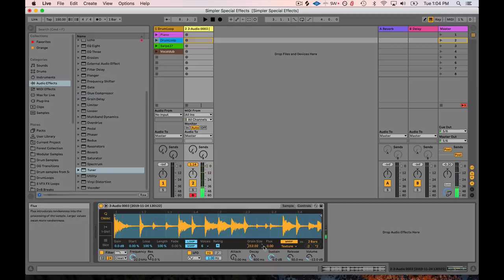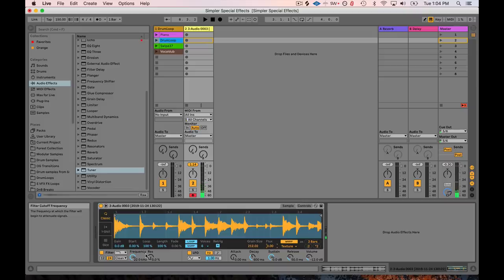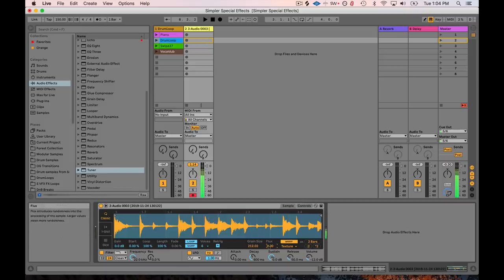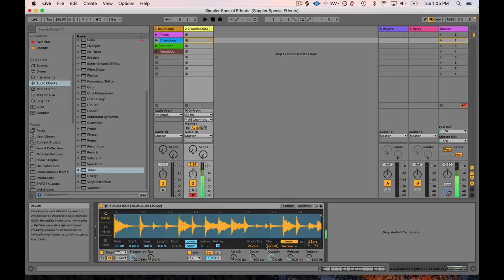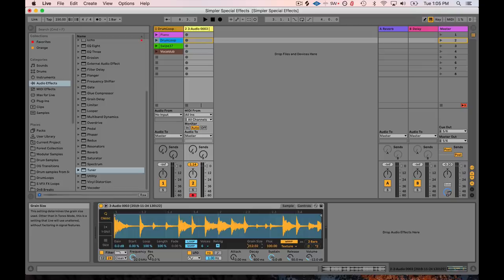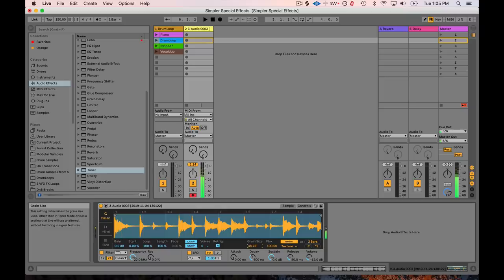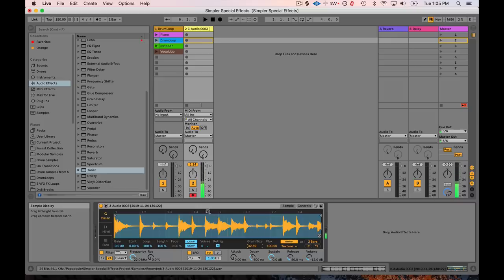And if you're trying to go for more atonal stuff, try turning the flux up. So if I play this, I'm going to play this kind of high. What flux does is it adds a random... It randomly changes the size of each grain that you're making. And if you have lower grain size, you're going to get a lot of fluctuation, and it's going to turn into what sounds like kind of atonal noise. So that's kind of atonal noise.